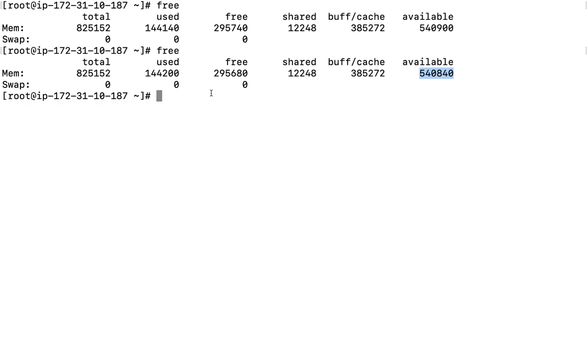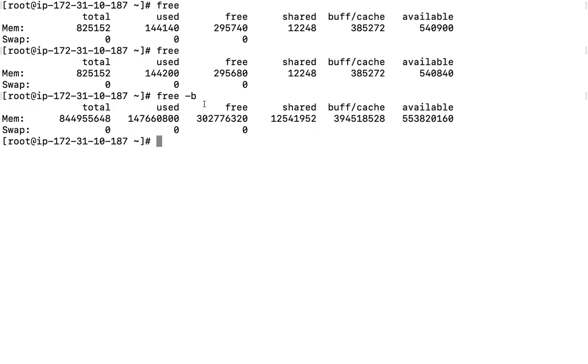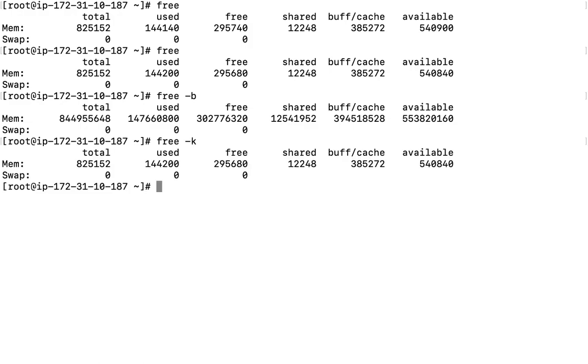First of all, if we run the command free hyphen b, what sort of output do we get? We are going to get the particular outputs in bytes. Then, if we want to get the output in kilobyte, this is how we can get it in kilobyte.